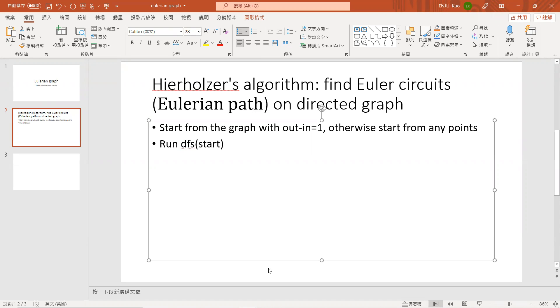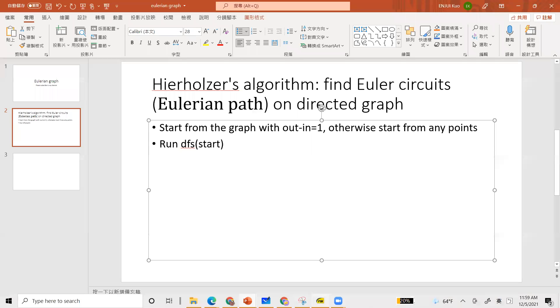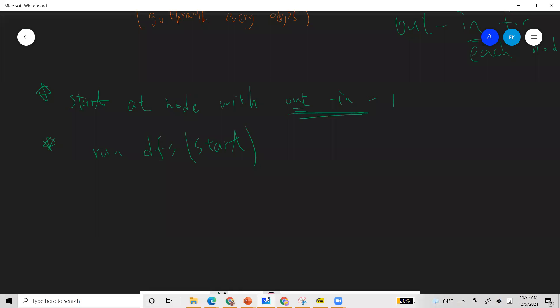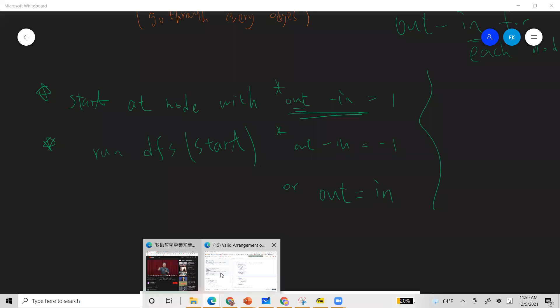And you can Google that, you can Google and find there's a theorem proof that the Eulerian path for directed graph exists if and only if there is out in minus one, and another point out in negative one, or everything is all equals to in. This is the necessary and sufficient conditions for the connected graph, such that the directed graph exists. So the Eulerian path exists, okay?